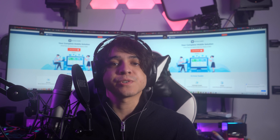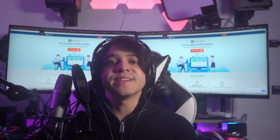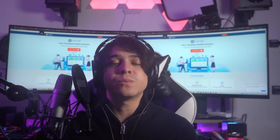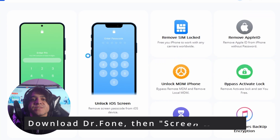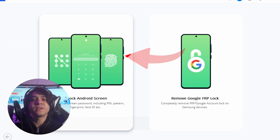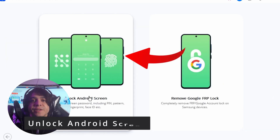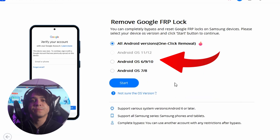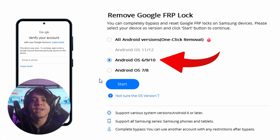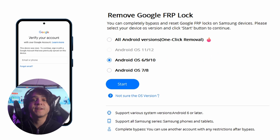For Android 6, 9, and 10, you must download and install Wondershare Dr.Fone on your computer, access the Screen Unlock tool from the list, and then continue to the next screen. Select Unlock Android Screen / FRP from the options, then continue to select the Android version to bypass the FRP lock. You must select Android 6, 9, or 10 from the options and continue to connect your Samsung device with a USB connection.